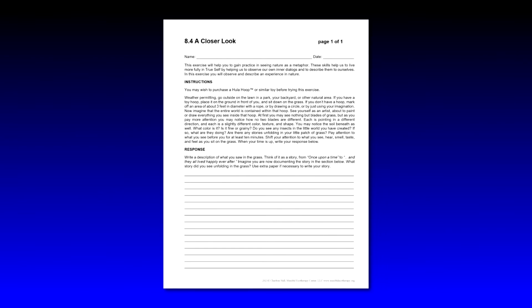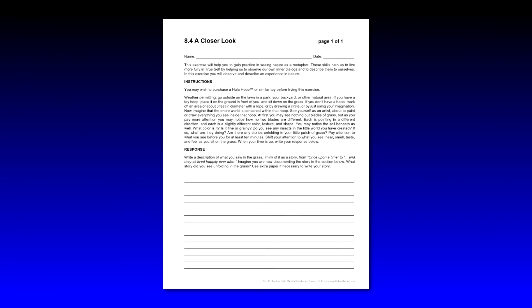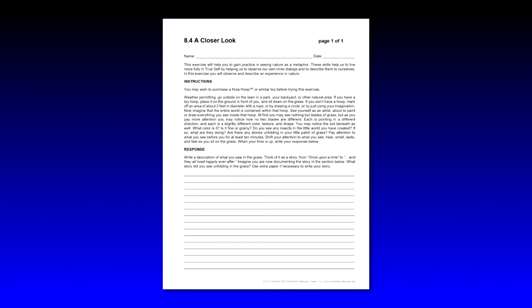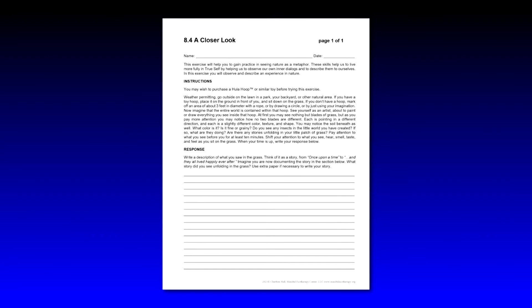The rest of the instructions: Weather permitting, go outside on the lawn, in a park, your backyard, or other natural area. If you have a toy hoop, place it on the ground in front of you and sit on the grass. If you don't have a hoop, mark off an area about three feet in diameter with a rope or by drawing a circle or by just using your imagination. Now imagine that the entire world is contained within that hoop.